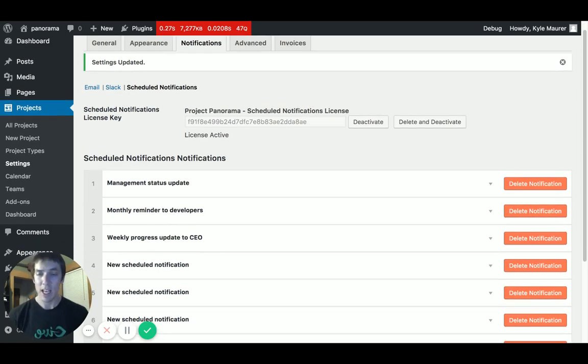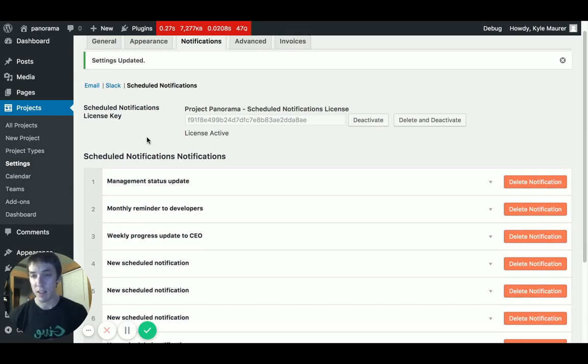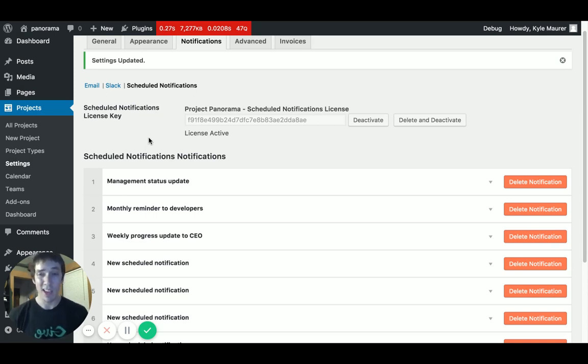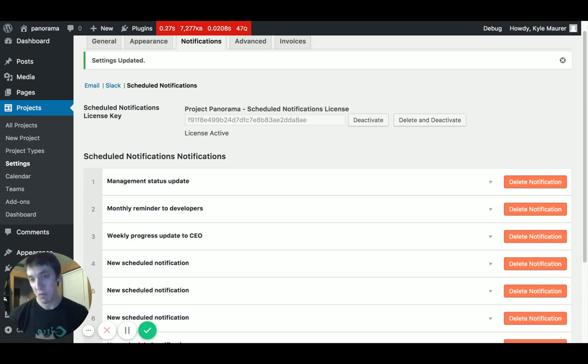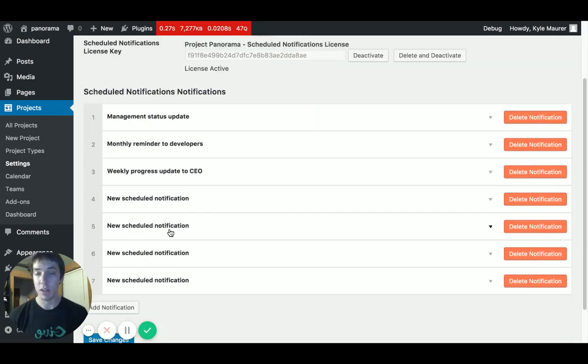Use that plugin and you can just view a list of all the registered crons on your site. Crons are scheduled events that your site executes on a time schedule. So you can use that free plugin just to see all the crons that your WordPress site is already running and verify that your scheduled notifications are in that list. That's just a pro tip if you're curious.